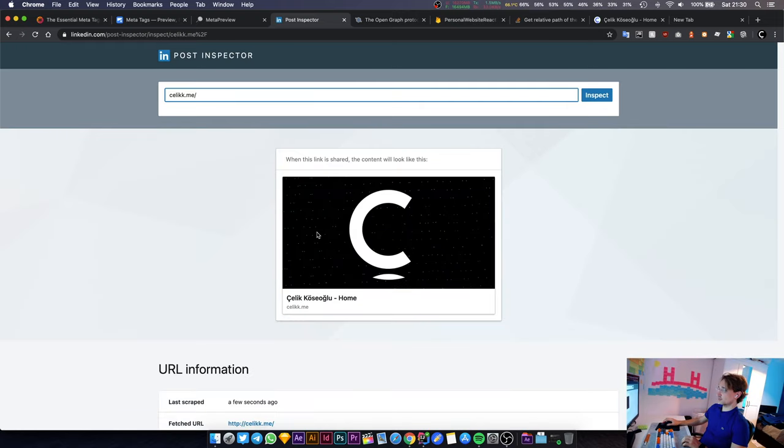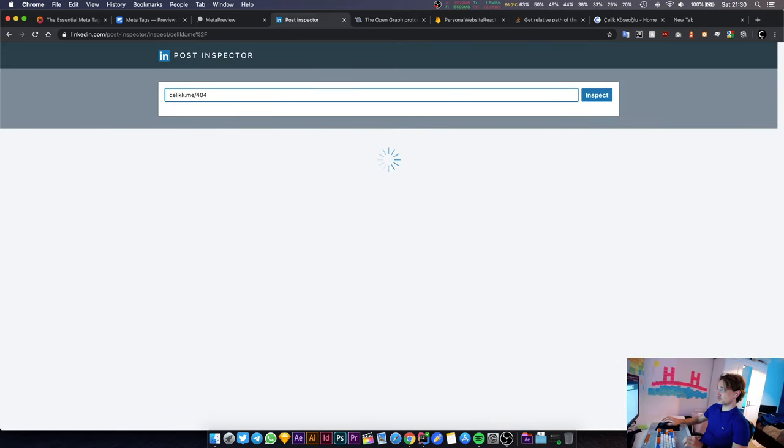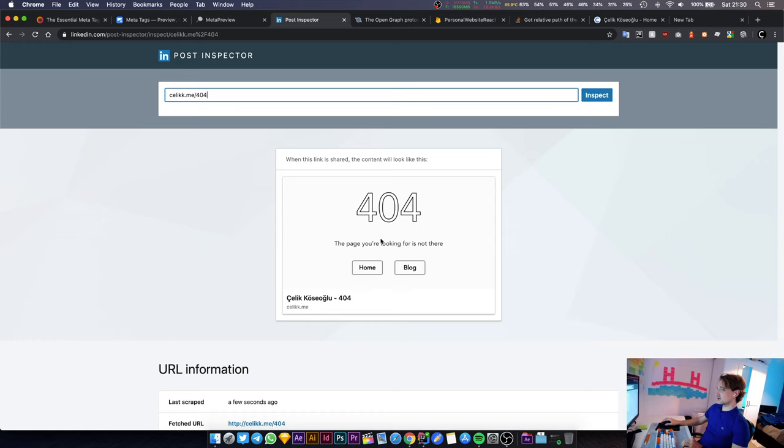Let's go back to LinkedIn post inspector and make sure that still works. It seems to be working. Let's try the home page - that seems to be working as well. Let's try the 404 page - that seems to be working too.